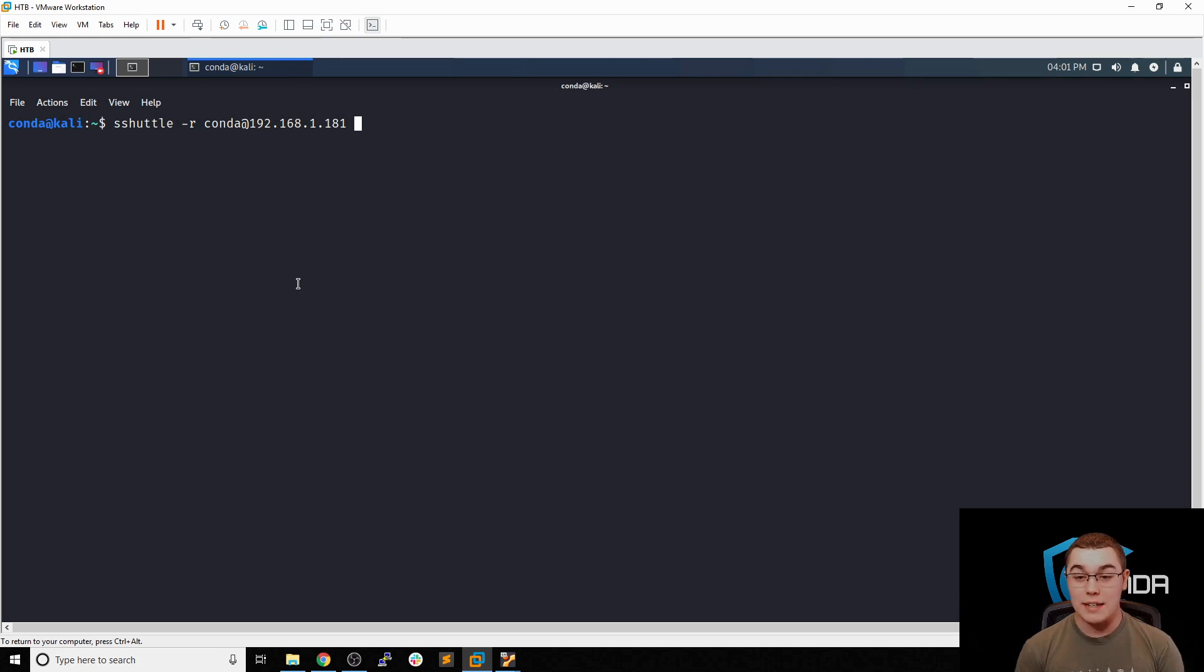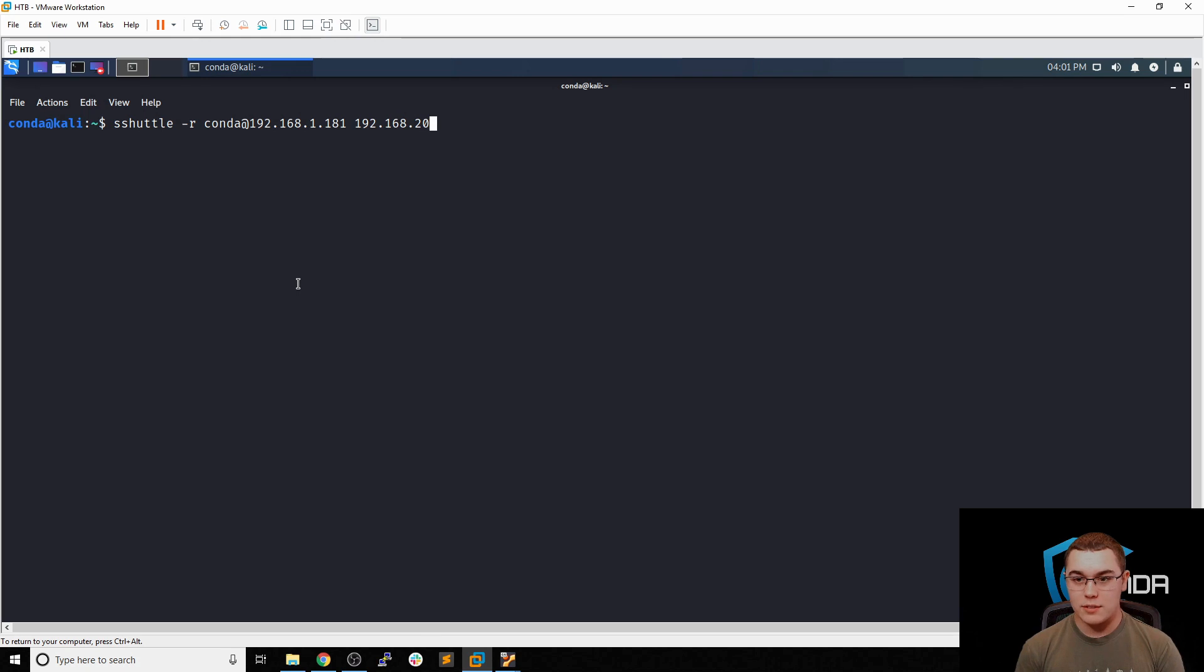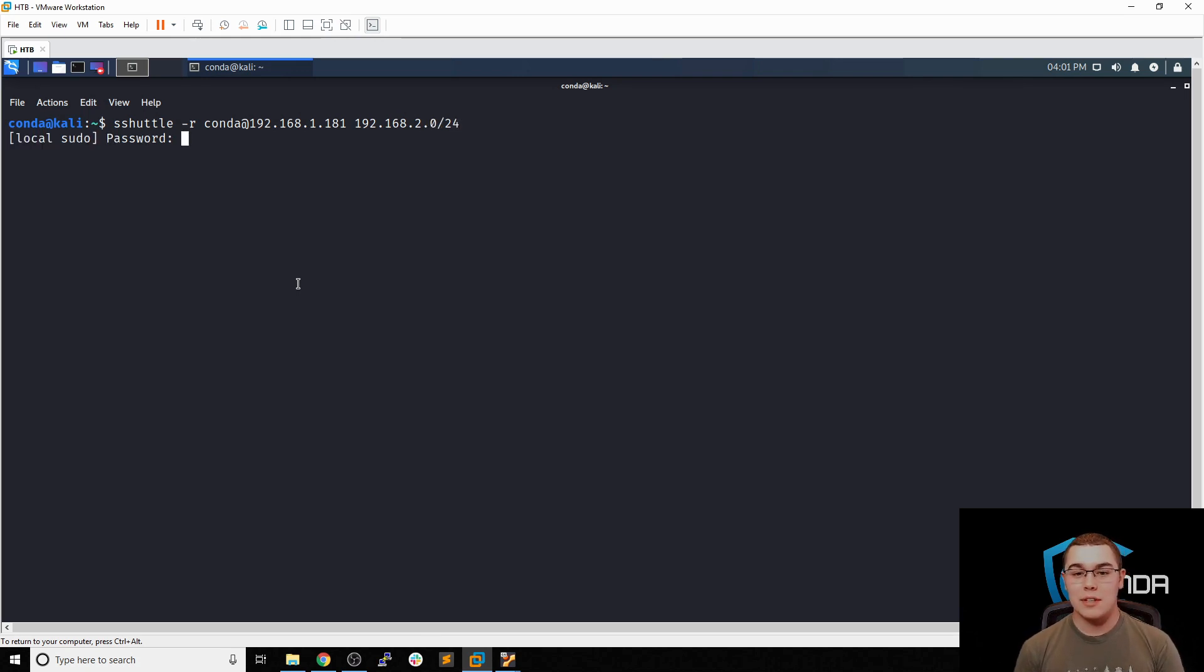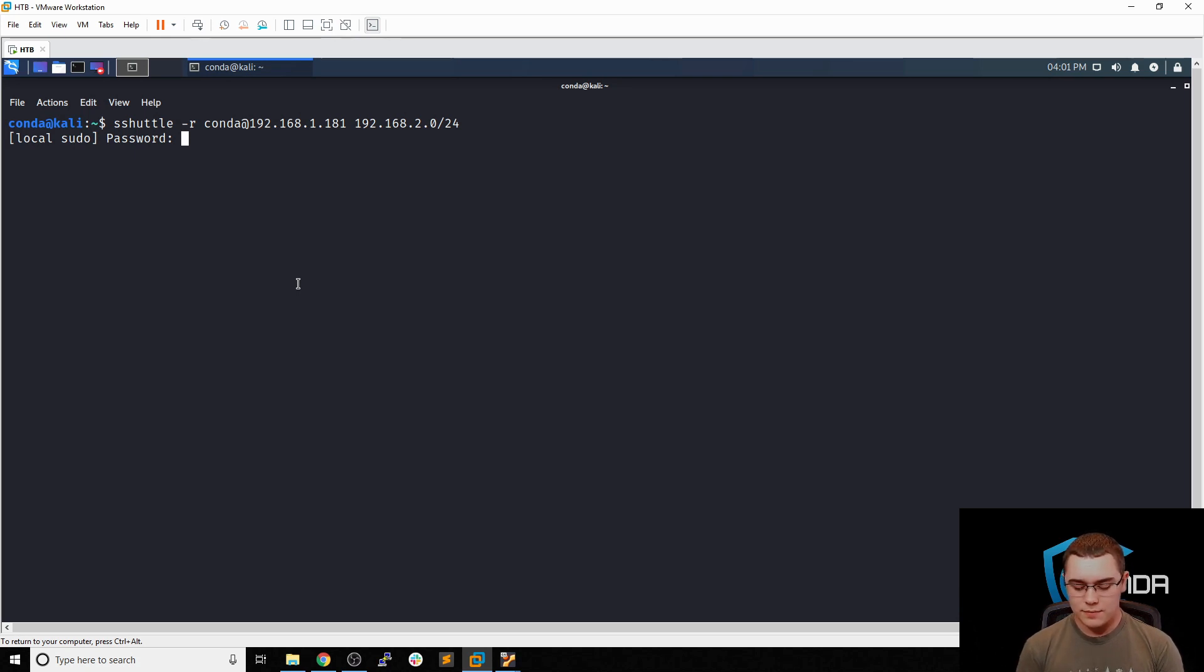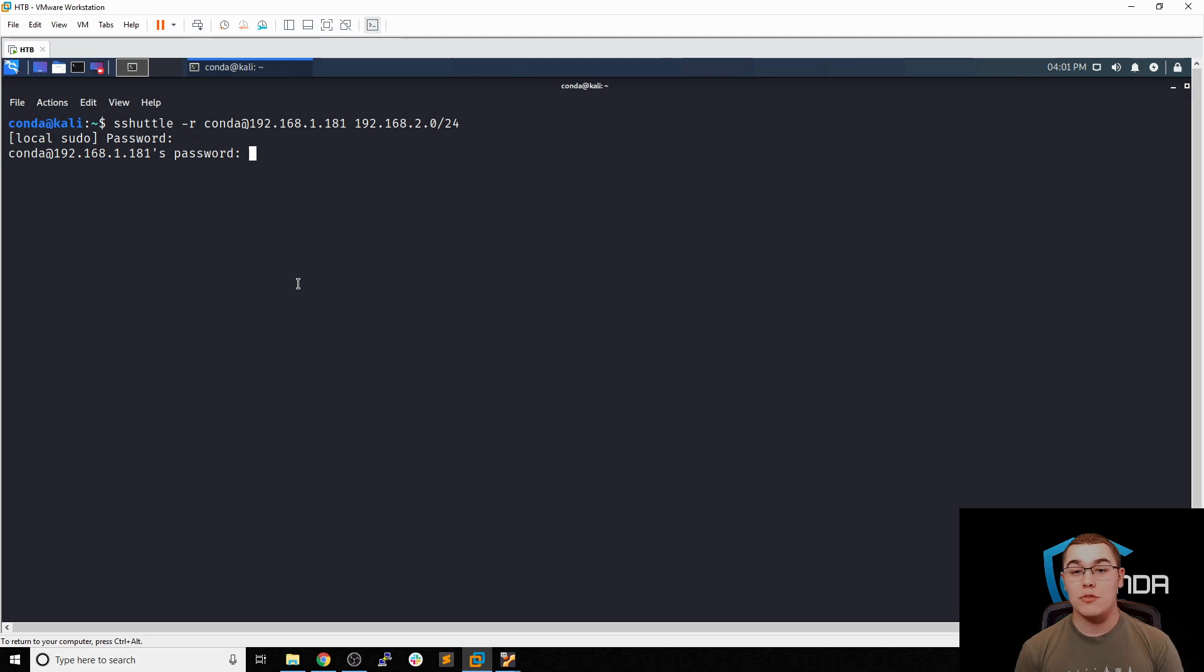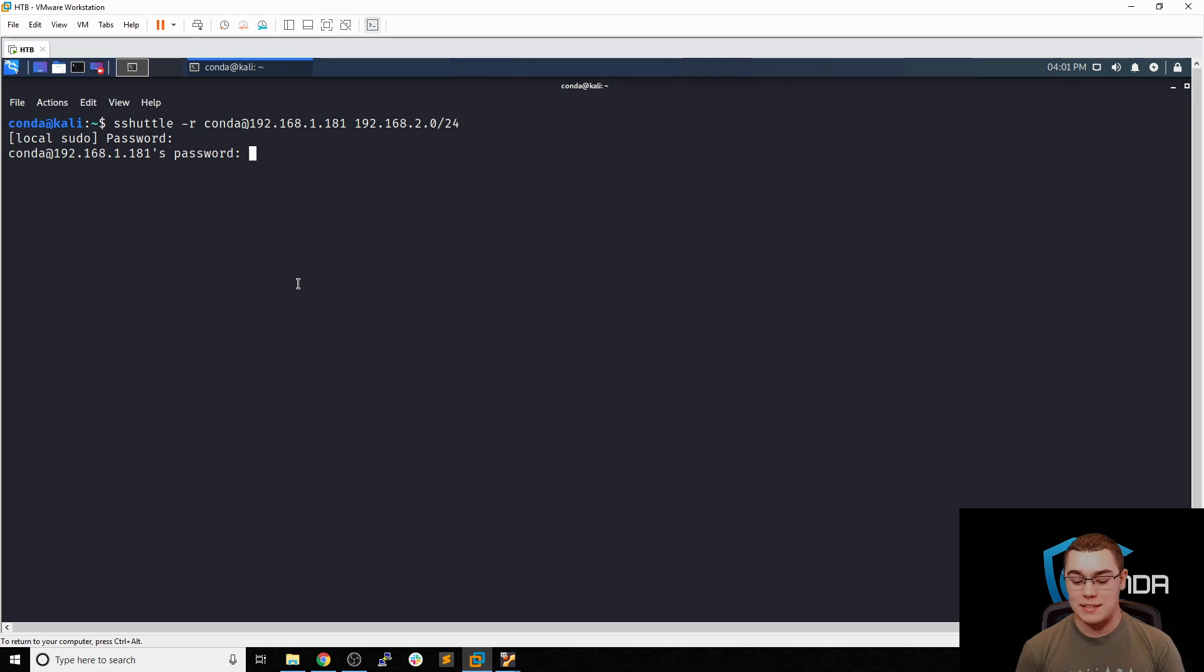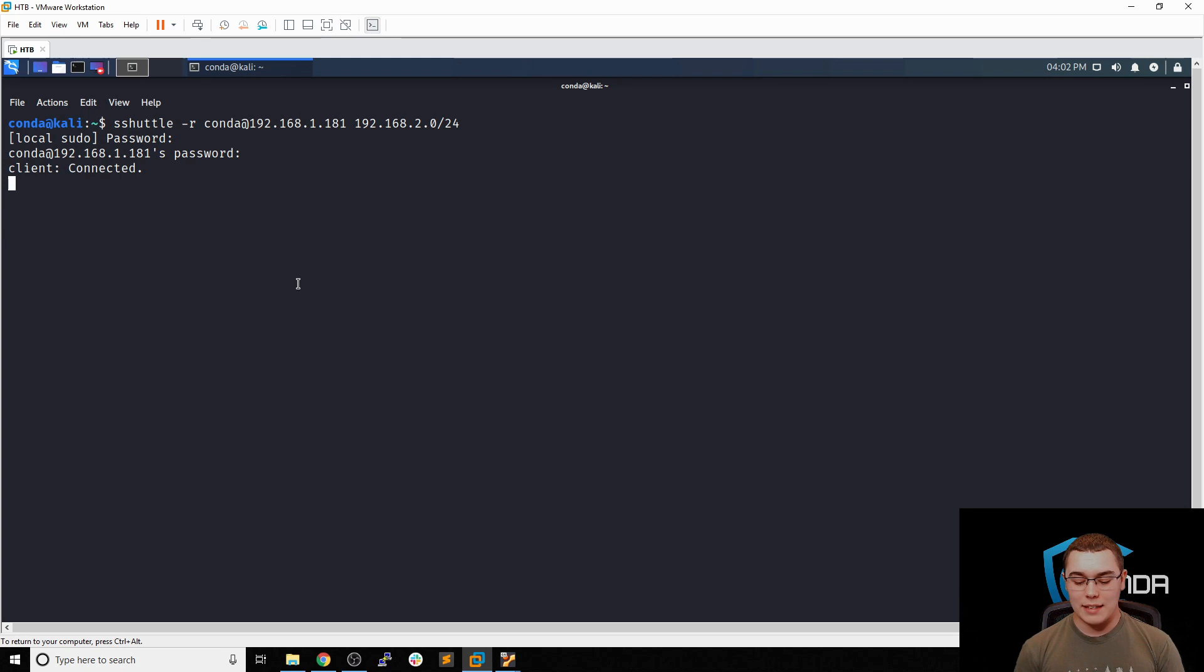In our case, this is going to be 192.168.2.0 slash 24. Now, once we enter this, it's going to ask for our local sudo password, so we can type that in. And then it's going to want the password for the user on the edge machine that we're SSH-ing into. Because remember, this is a VPN connection that's set up via SSH. So we'll just type in conda and we can see it says client connected.